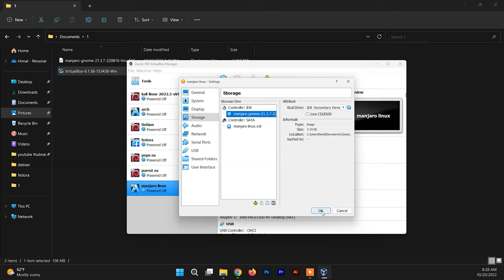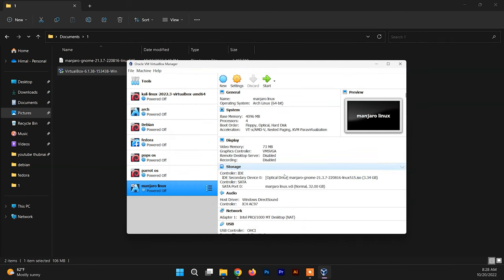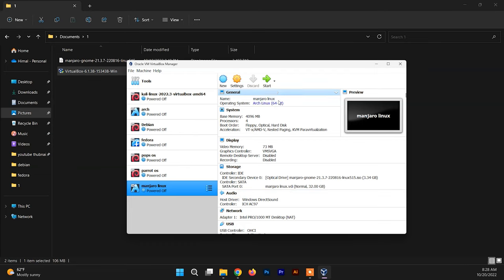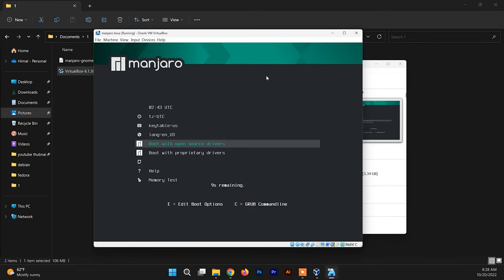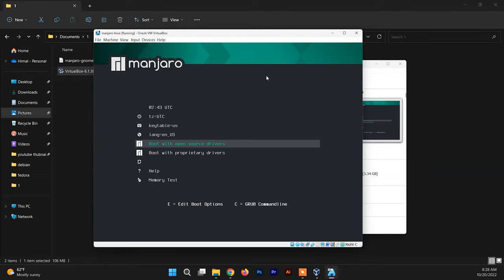We are done here. Now it's time to power up the Manjaro system. So here we go. Now choose Boot with Open Source Drivers.